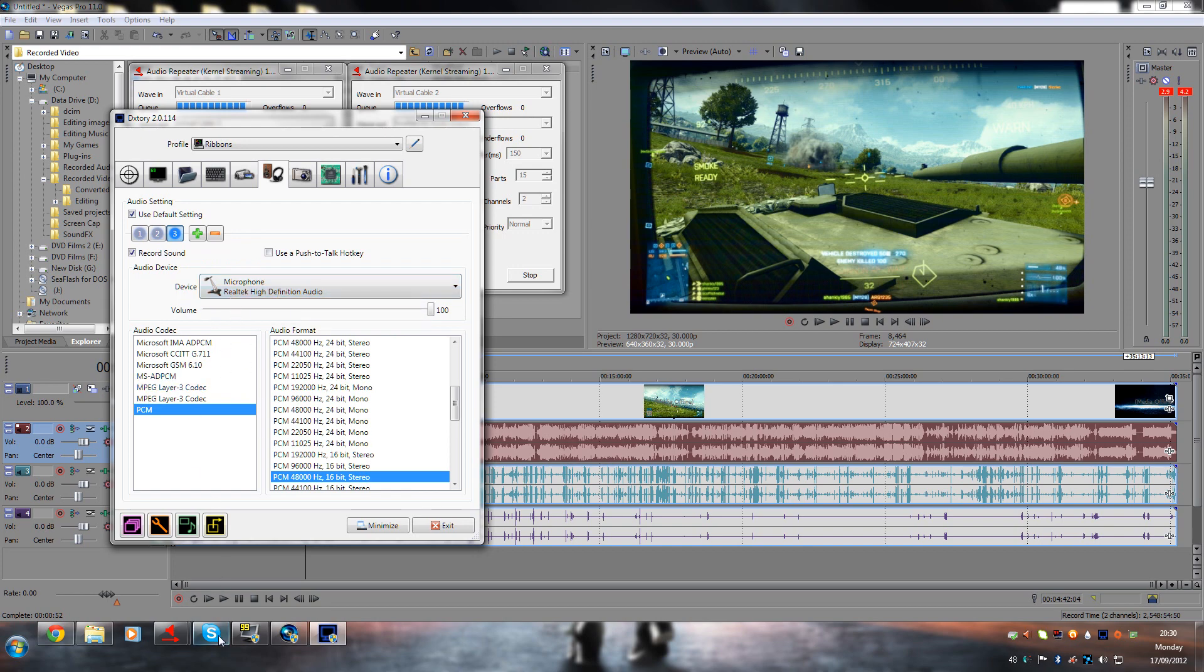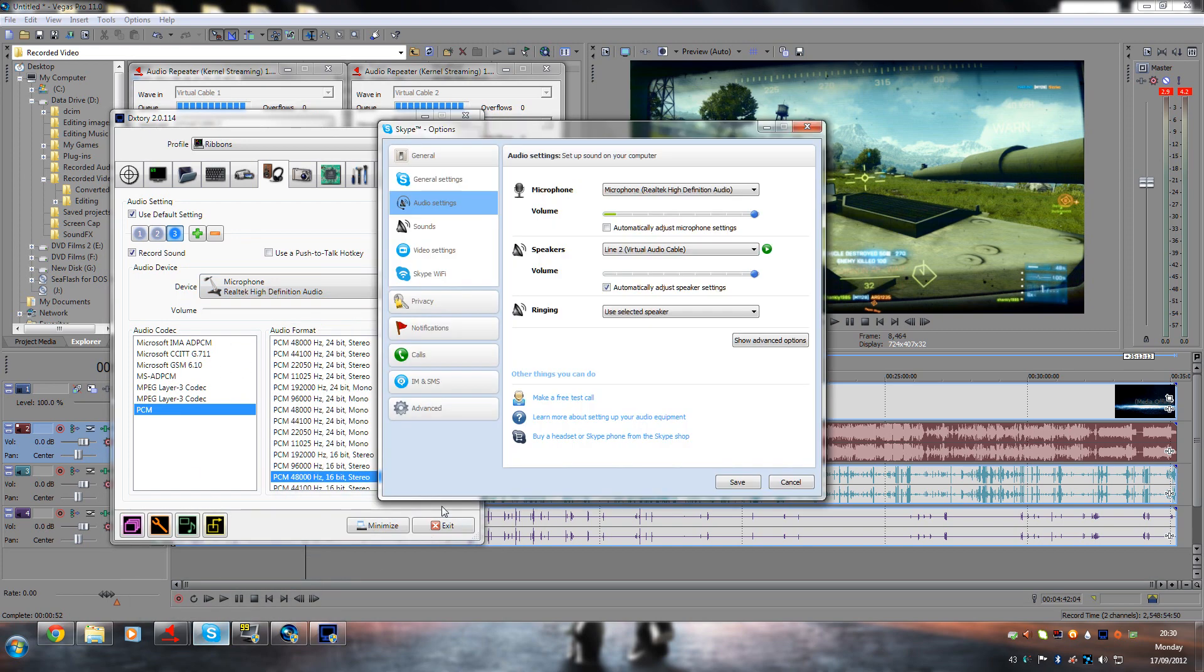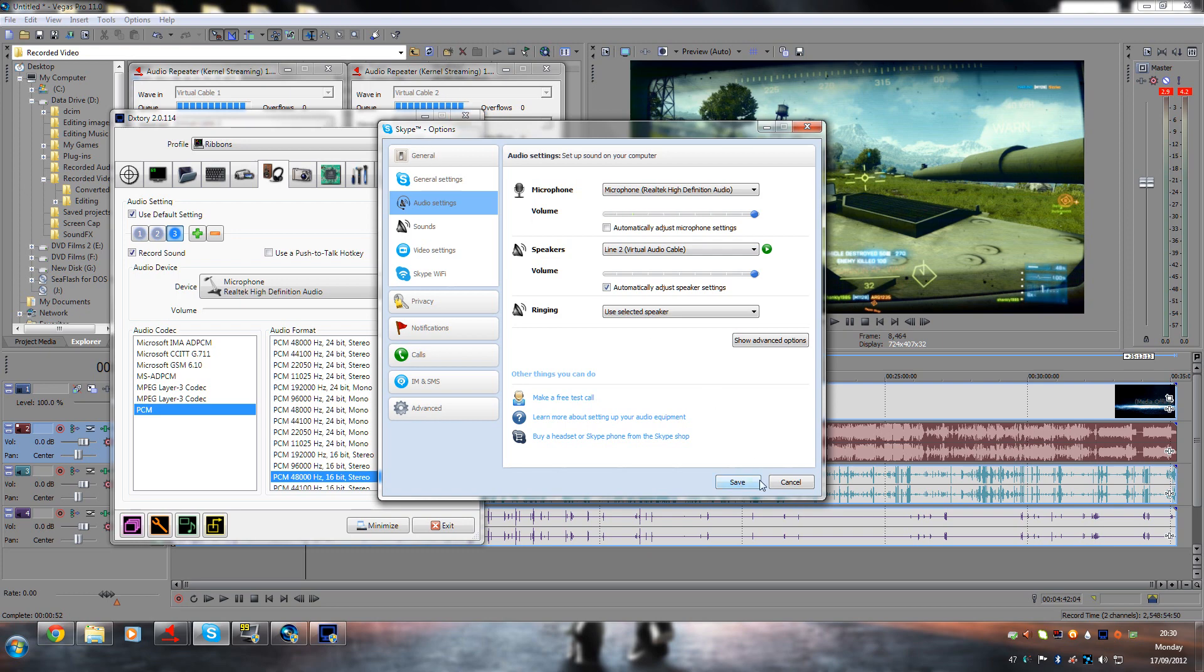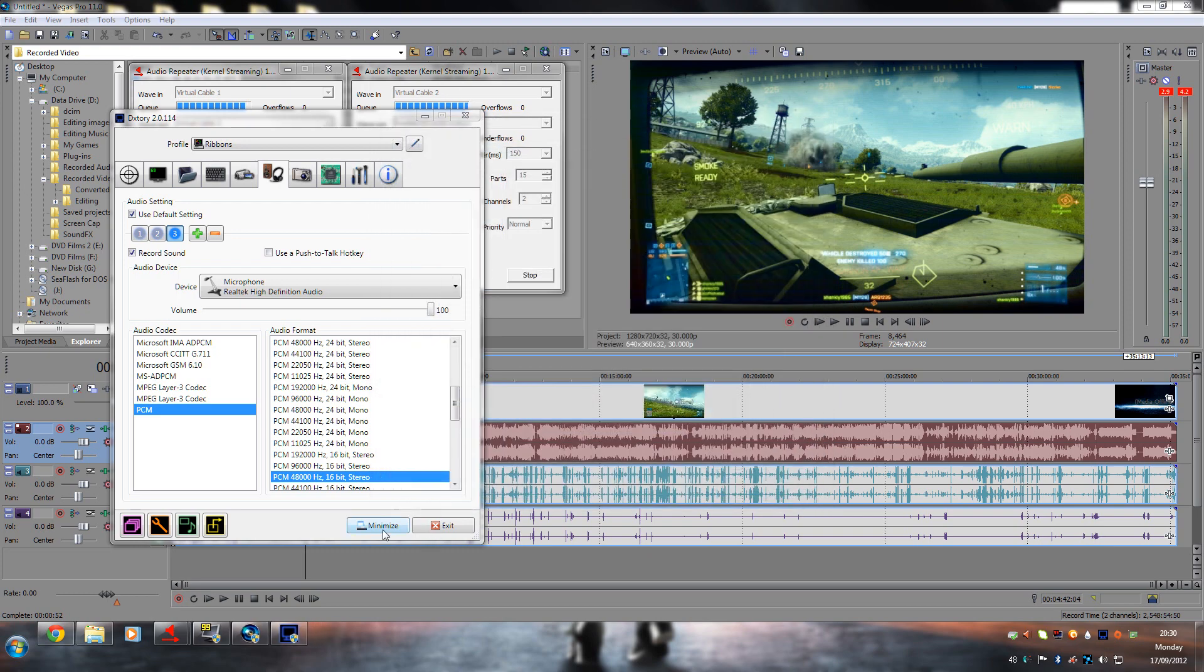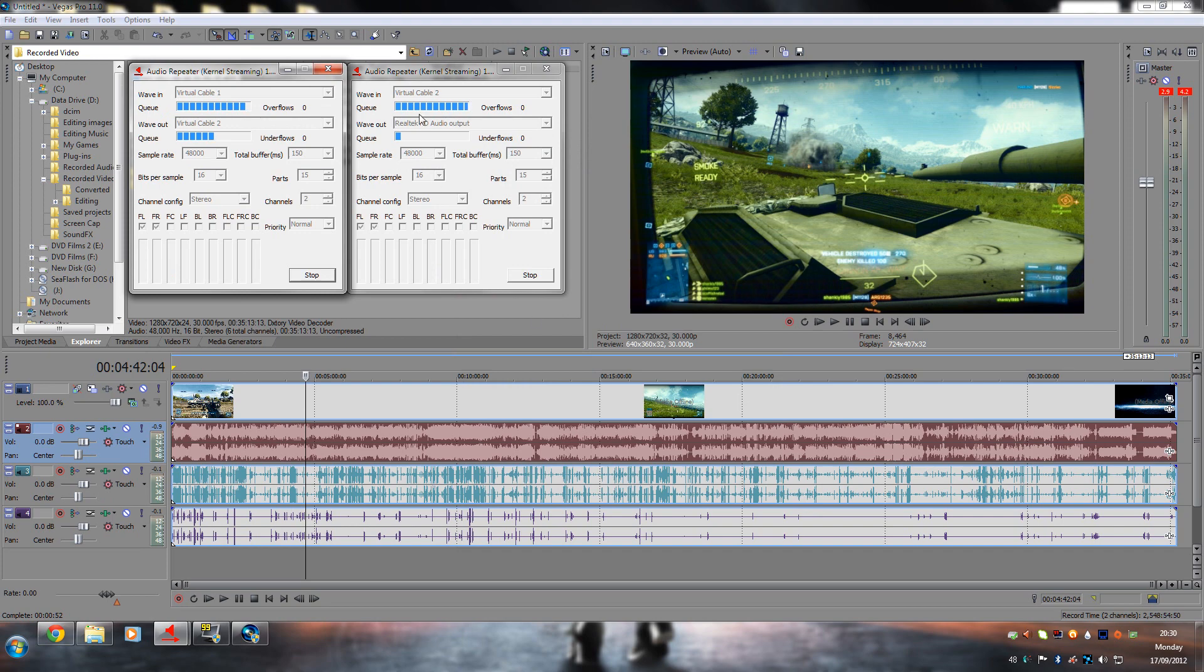You also have in Skype, your audio speaker is set to line 2, recorded through that. We'll save that and memorize this for now.